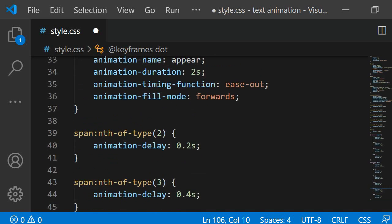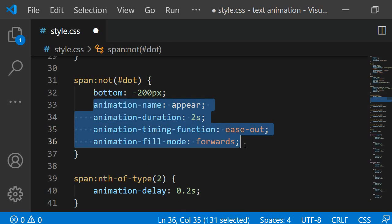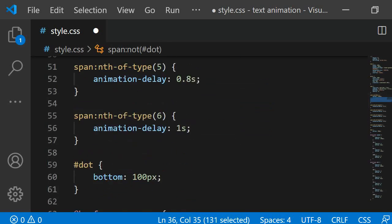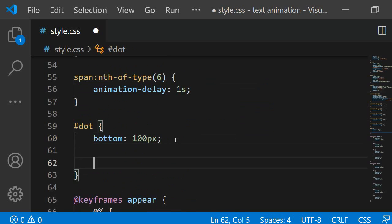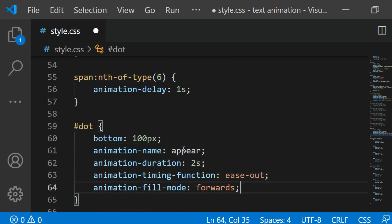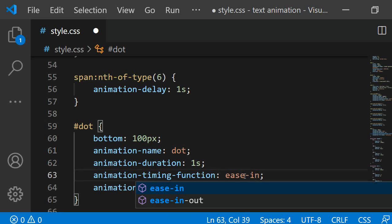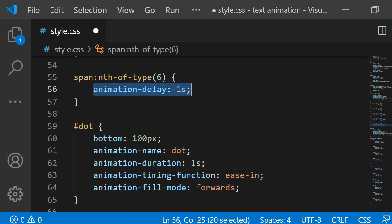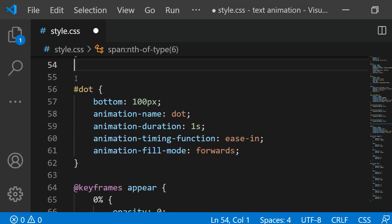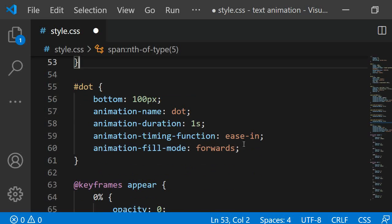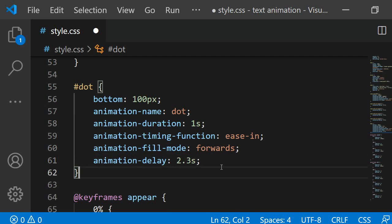I will copy paste the animation definitions we use for the other spans and paste it to the dot selector. The animation name should get changed to dot. The animation duration should be quicker so I am setting it to 1 second. The timing function should be ease in instead of ease out. The animation fill mode can remain the same. And finally I am changing the animation delay to 2.3 seconds so that it only starts when all the letters have appeared. I will first remove the span nth selector which originally had the animation delay for the dot specified and instead I will be adding it to the dot selector. Let's see how the final results look like.